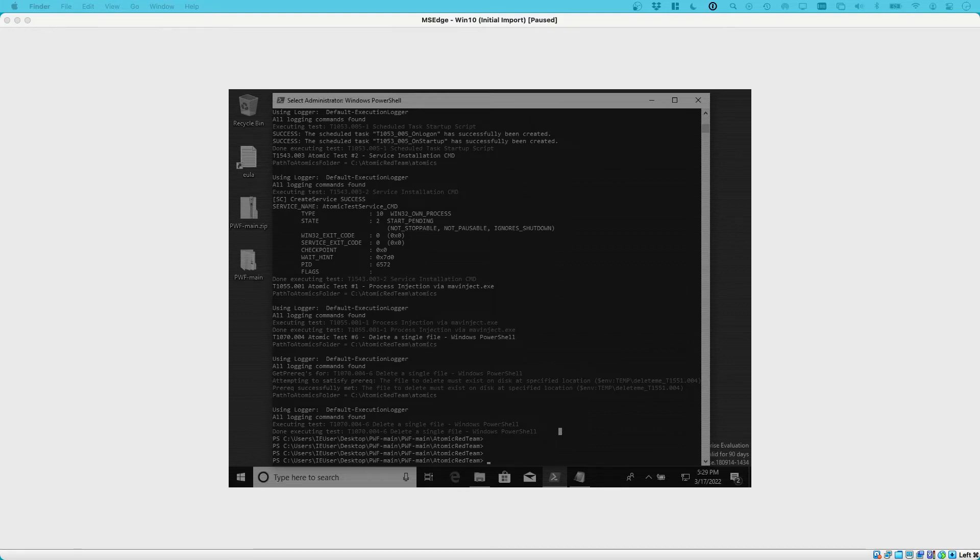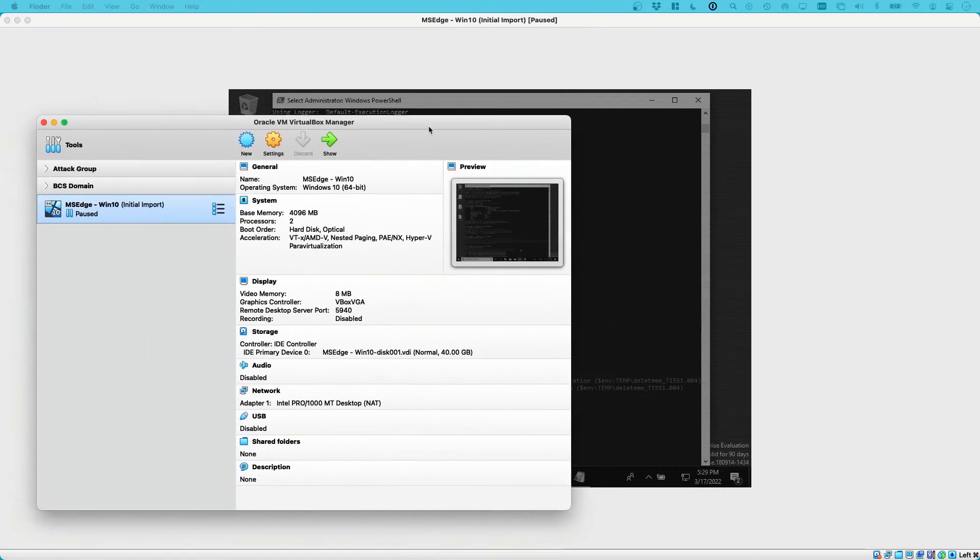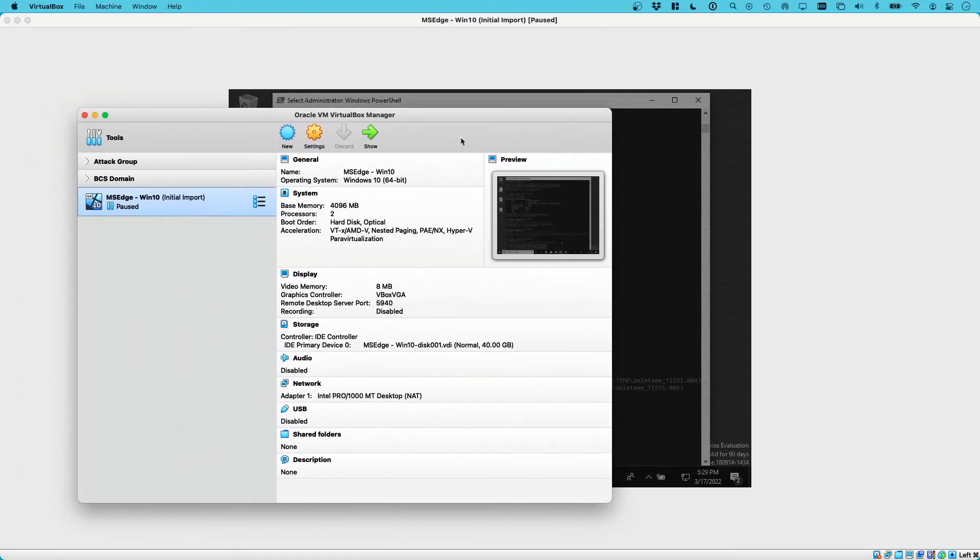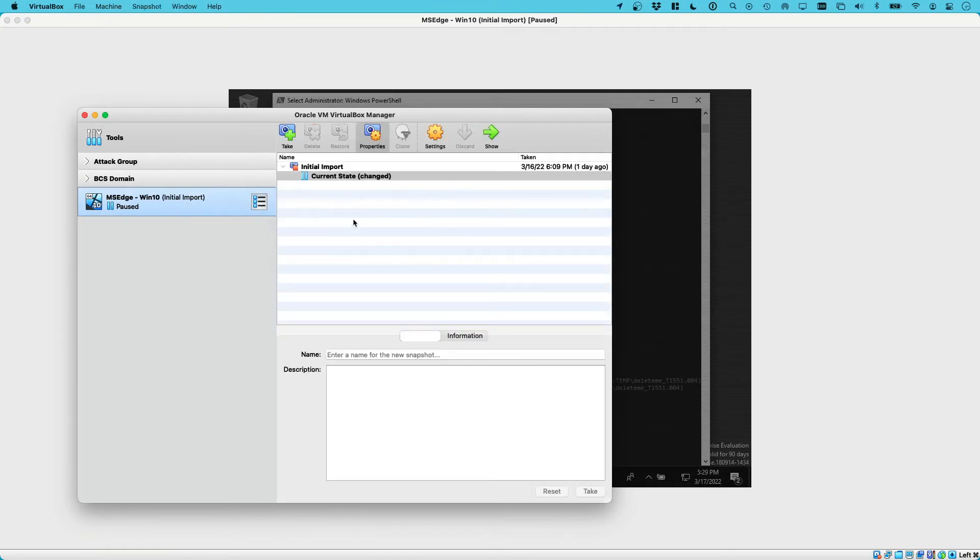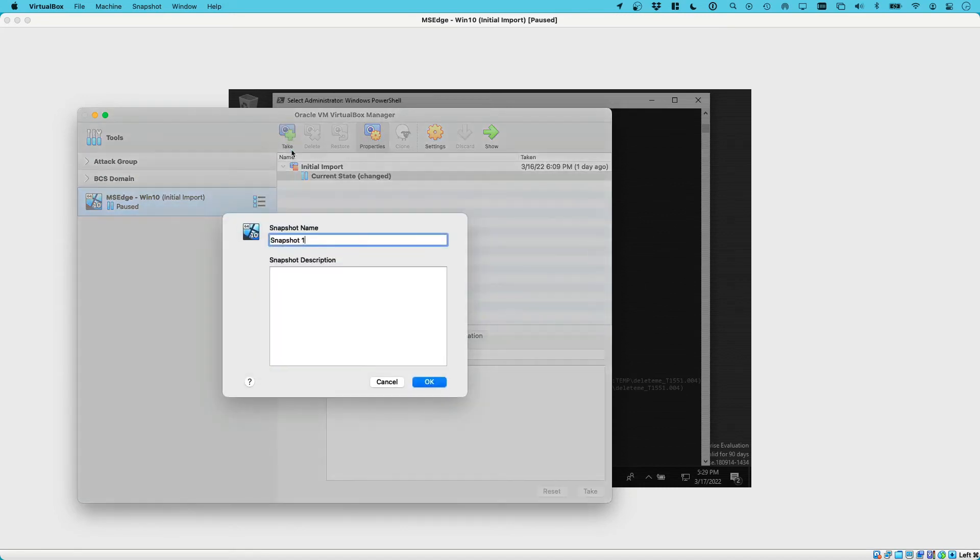And if we go back to our VirtualBox manager on our host system, we can go here and select our virtual machine, go to snapshots, and now take another snapshot, which is basically the current state as it is after the attack. Let's click on take.